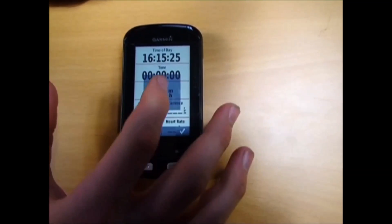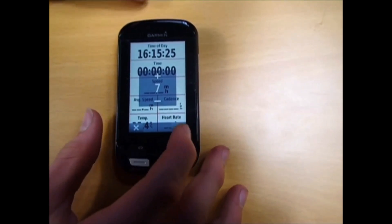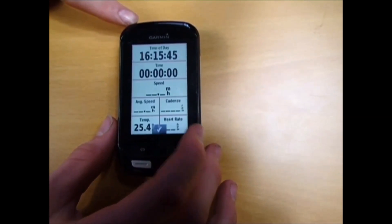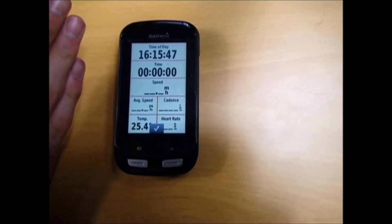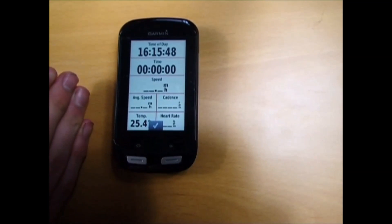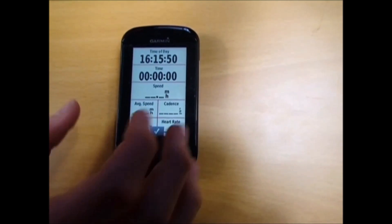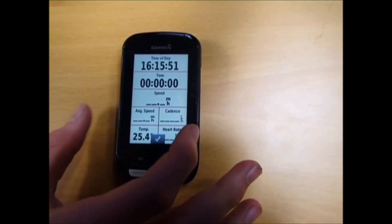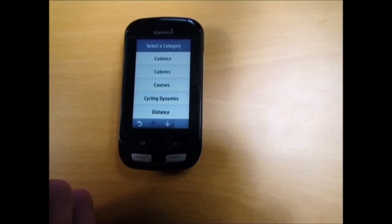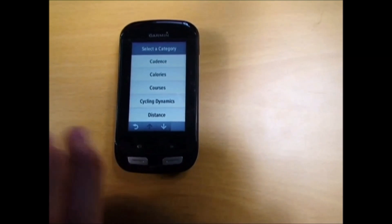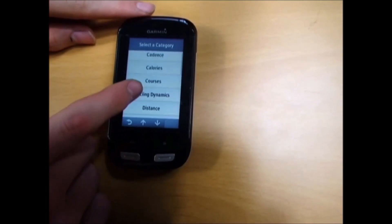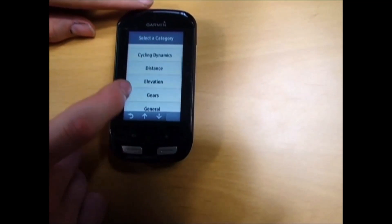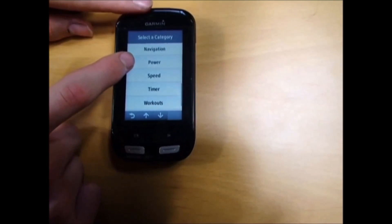Once you're happy with the amount of data fields, click the tick. Then you're presented with your screen that you'd see when riding. Say I want to swap my cadence. Click on it and you're presented with all these different options.